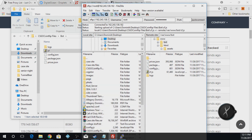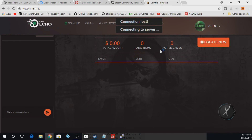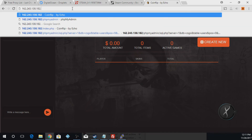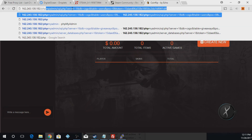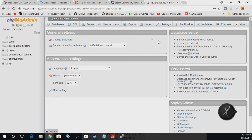Now we're going to go to phpMyAdmin. The URL is your IP followed by '/phpmyadmin'. Log in — the username is root and the password is your droplet password.